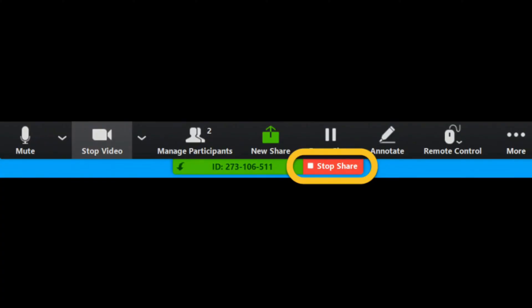So in this very simple way you could control someone's screen remotely on Zoom. Hope this video was helpful for you. Until the next video, bye bye and take care.